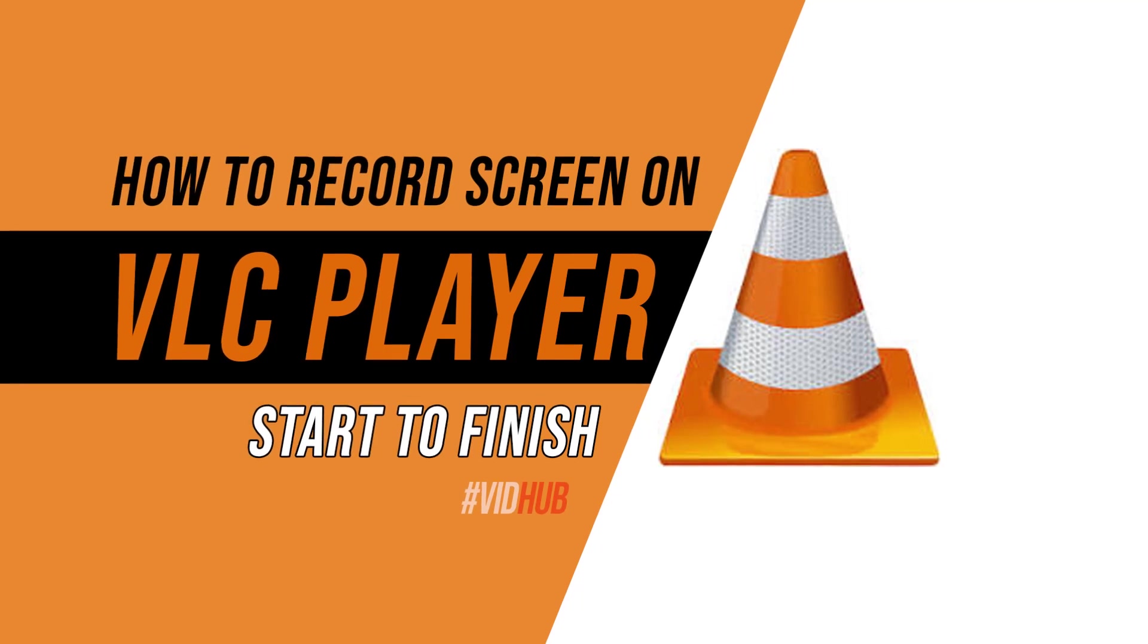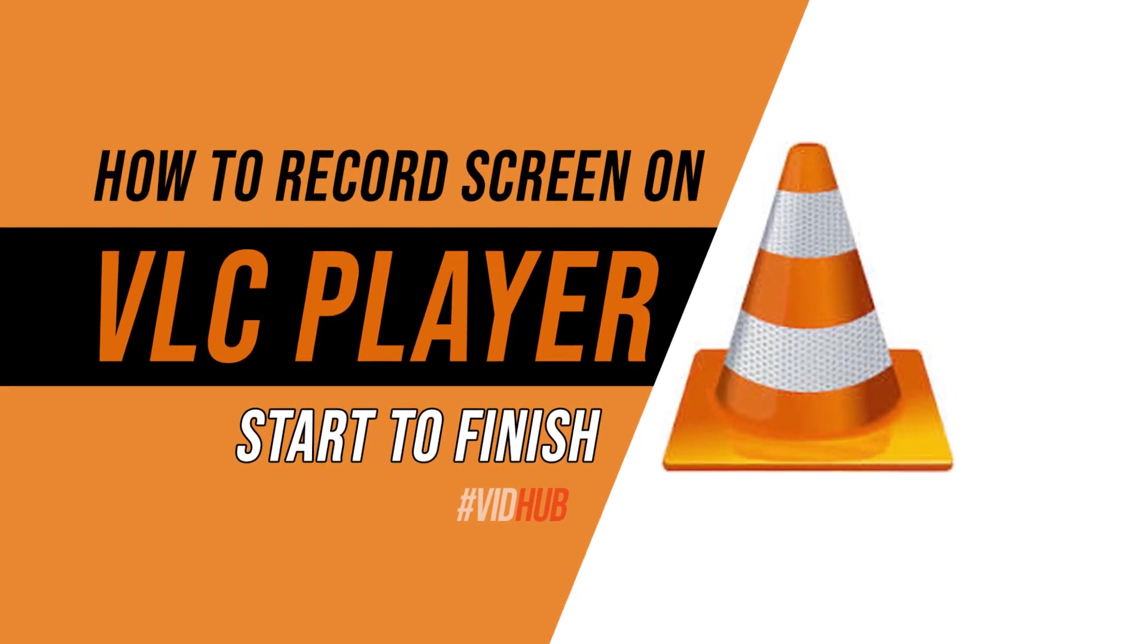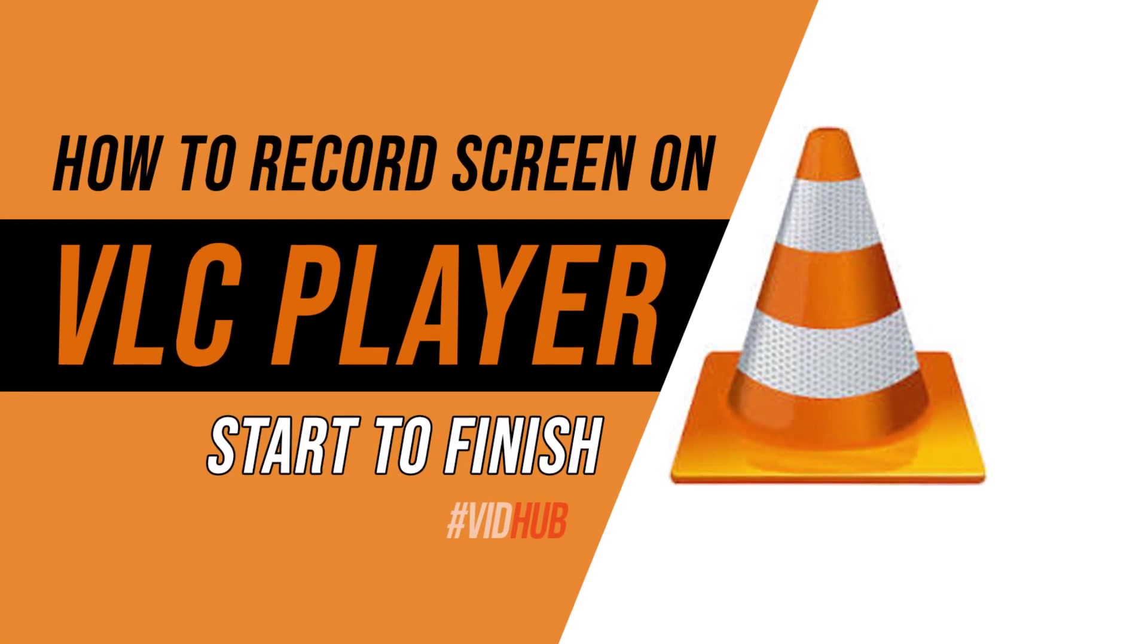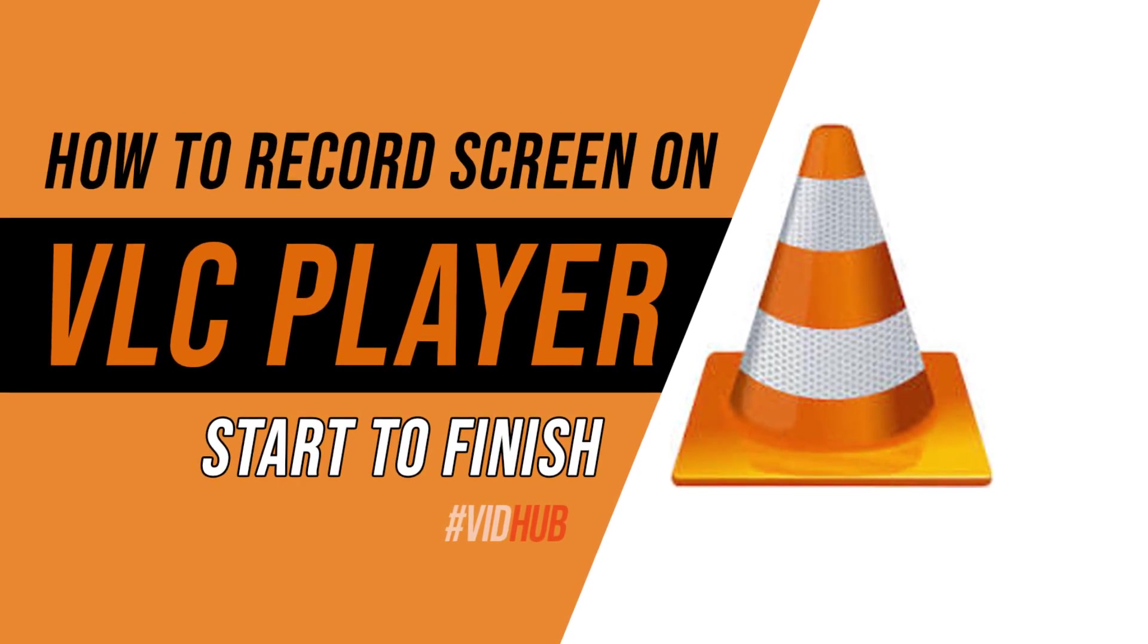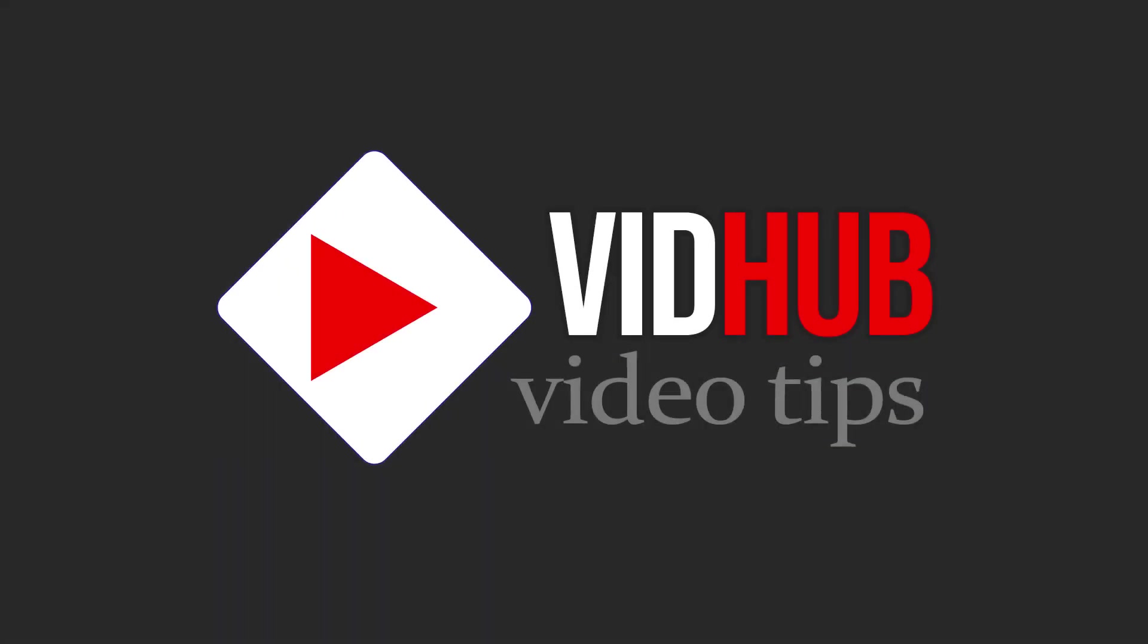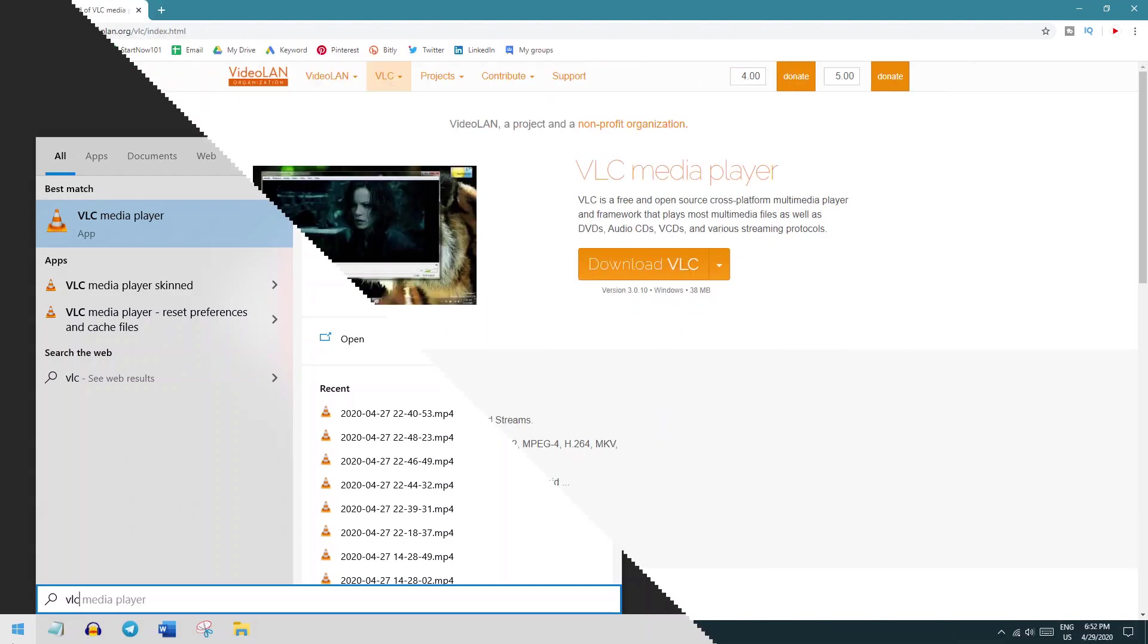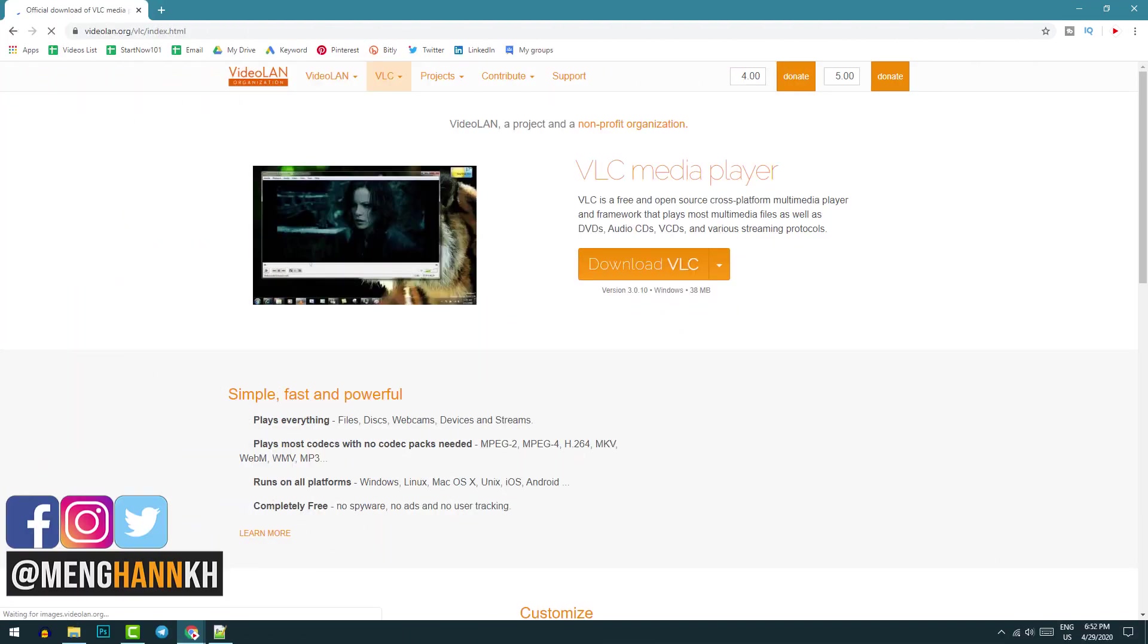Hello my friend, today I would like to show you how to record your computer screen with VLC media player. VLC media player is one of the best media players for Windows, PC, and Mac.